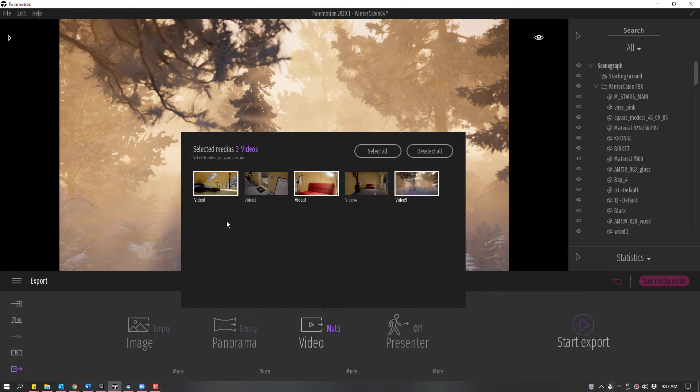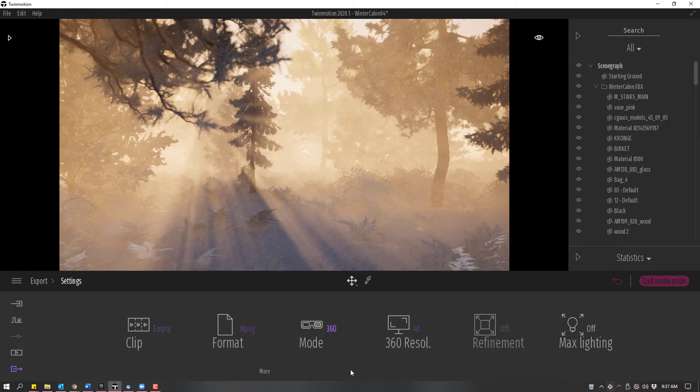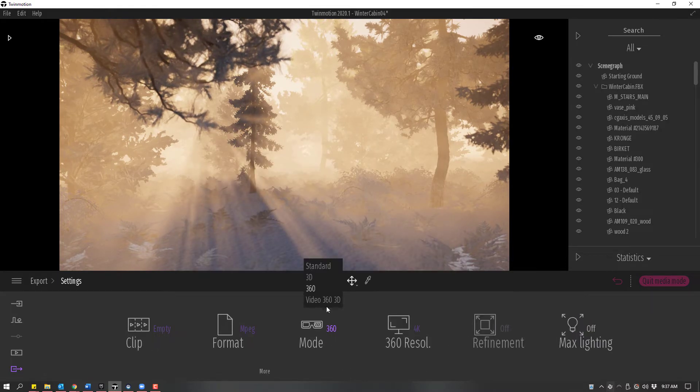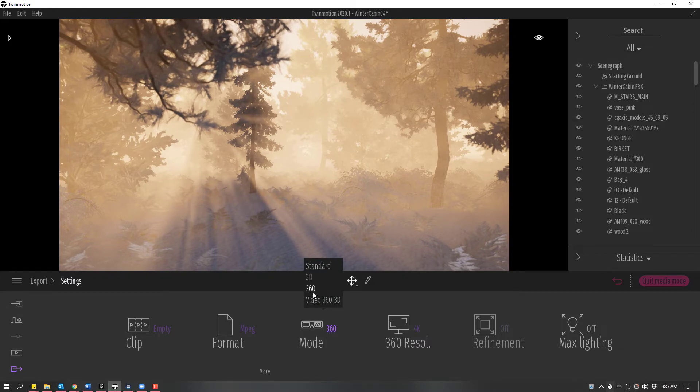To change the video to 3D, I'm going to go to More and then use the Mode button. I can go from Standard to 360 Video or Video 360 3D, which would be stereoscopic.